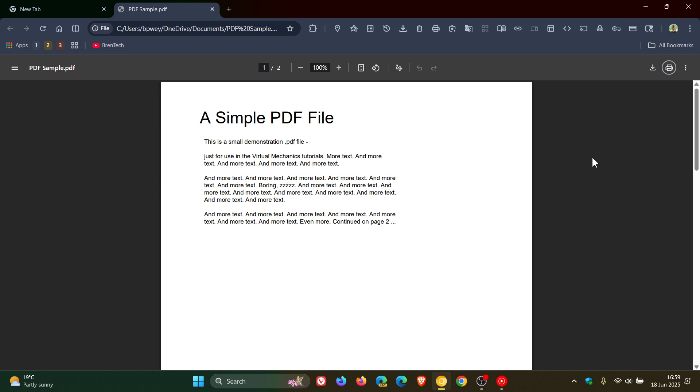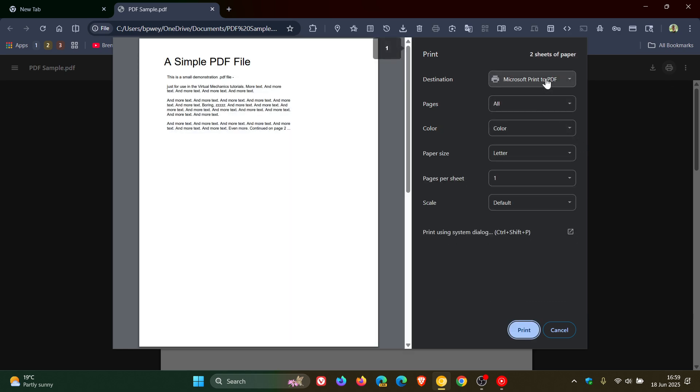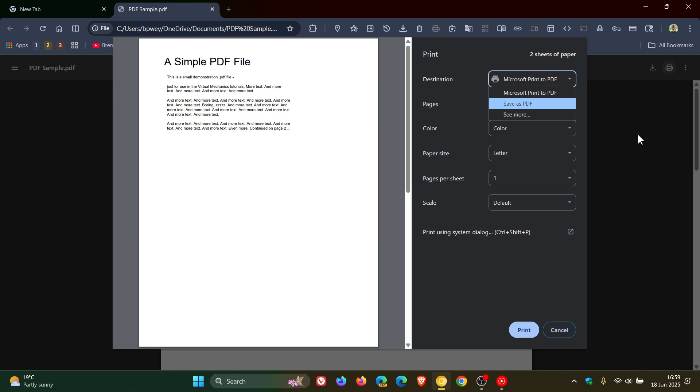Now currently in the browser, you are able to save PDFs to your device using the print option, as you may well know. So you can see save as PDF.